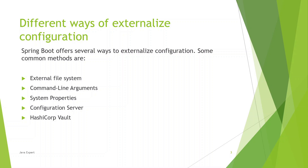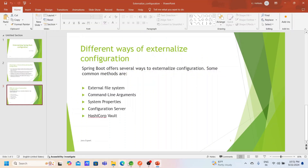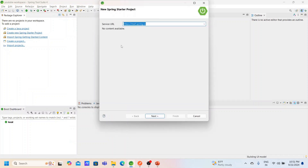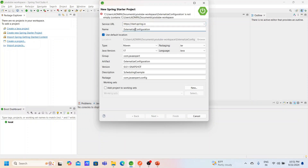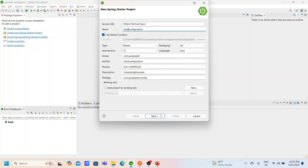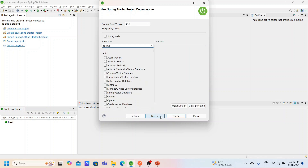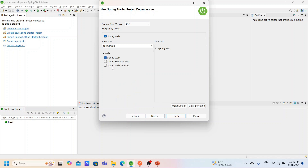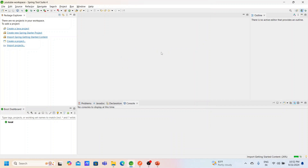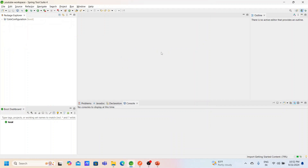In today's video we're going to demonstrate externalizing configuration using the external file system approach. Let's go for a practical session. Let's create a simple project called 'ext-configuration'. We need only the Spring Web dependency — nothing else is required for this.